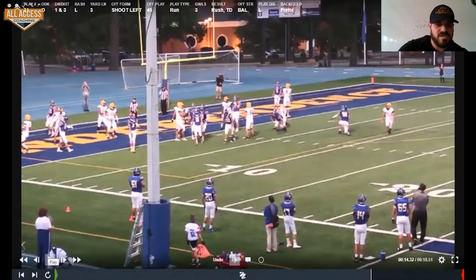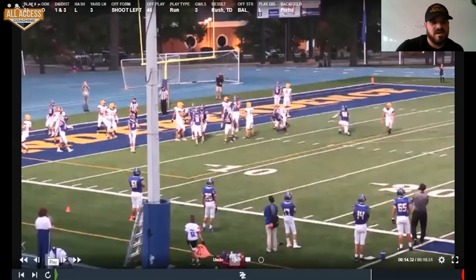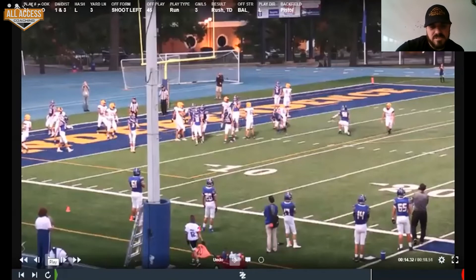For the coach that asked about the four-I, that would be the same rule. In my opinion, if he's head-up, he's taking B gap. So that's pretty similar.